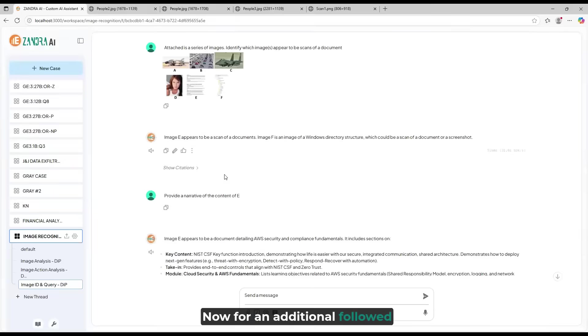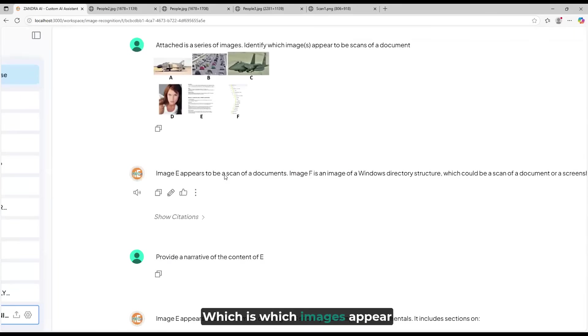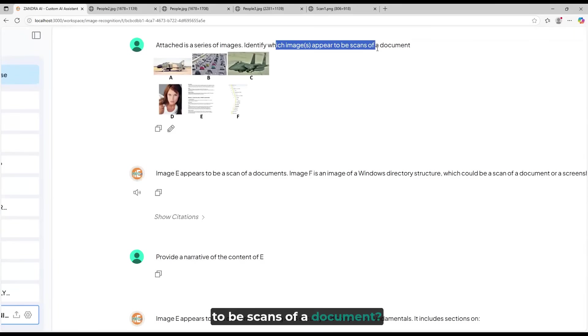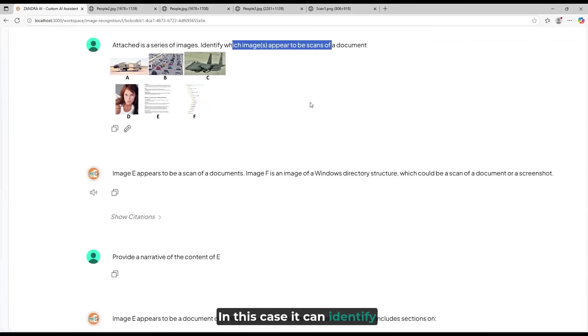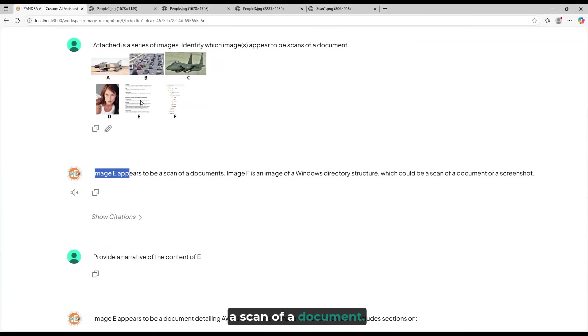Now for an additional follow-up question: which images appear to be scans of a document? In this case, it can identify that image E appears to be a scan of a document.